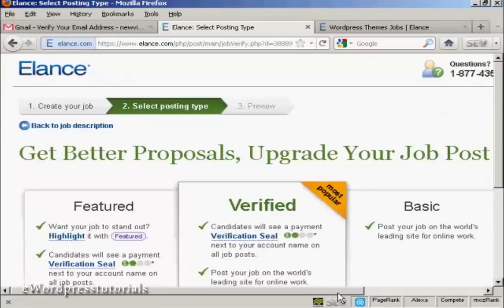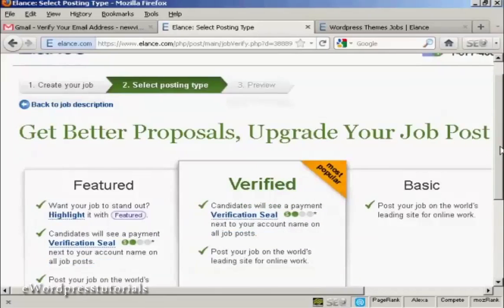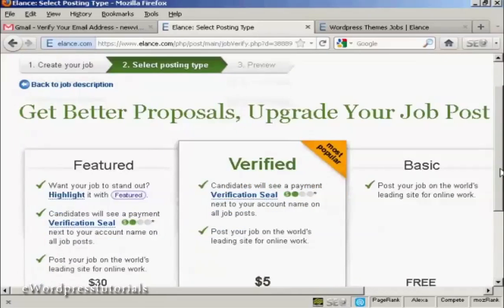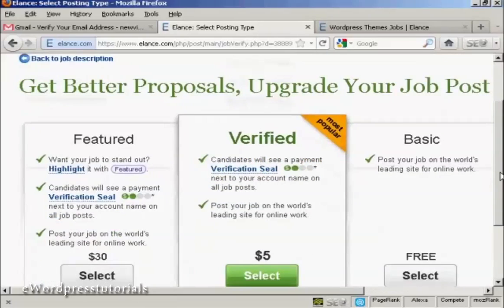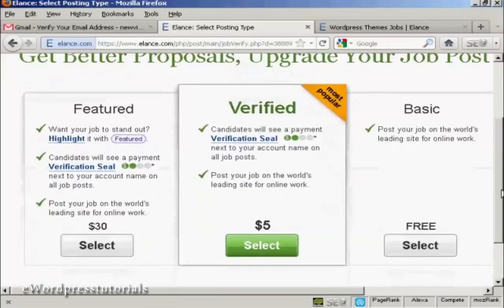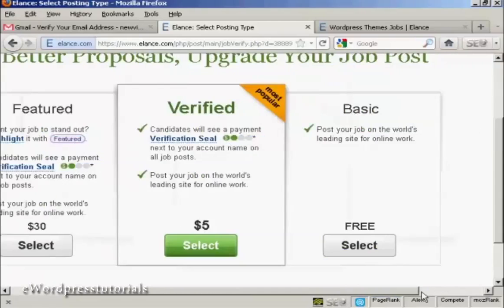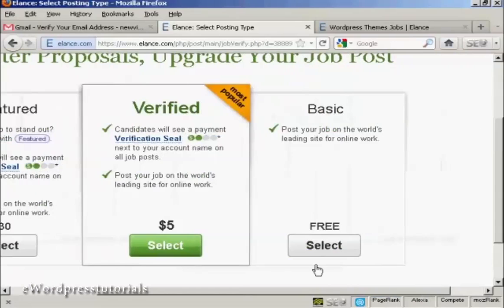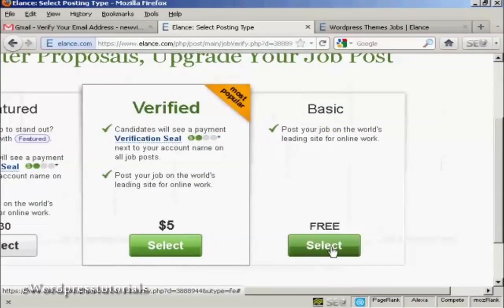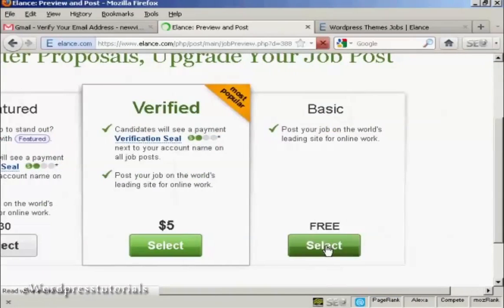Then you can decide which type of listing you want. You can have it as featured. You could have it as verified. And that costs $5. The featured $30. Or you could just have the basic listing, which is free. For this demonstration, I'm just going to select the basic listing. So click on select.